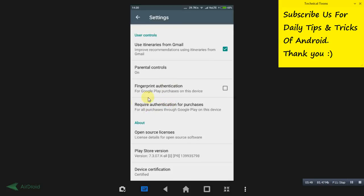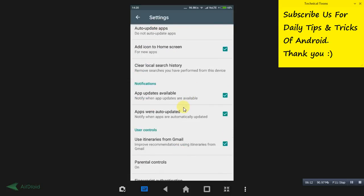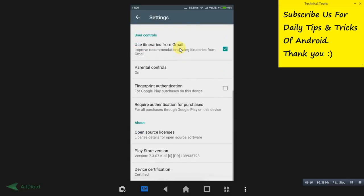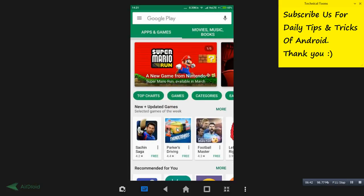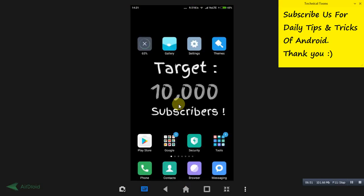Also check 'Require Authentication for Purchases.' By default it may be set to never — make sure you change it to 'For all purchases through Google Play on this device.' This is important because if your debit card, credit card, or any payment method is linked to your Play Store, your kid could unknowingly purchase something in a game and money would be deducted. Setting authentication requires your PIN or email password for every purchase, blocking unwanted in-app payments.